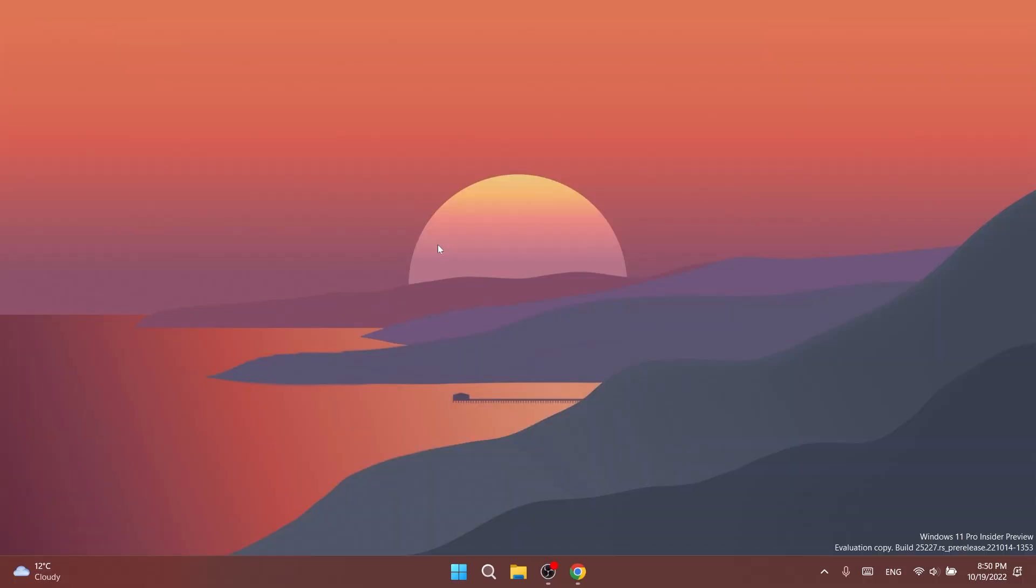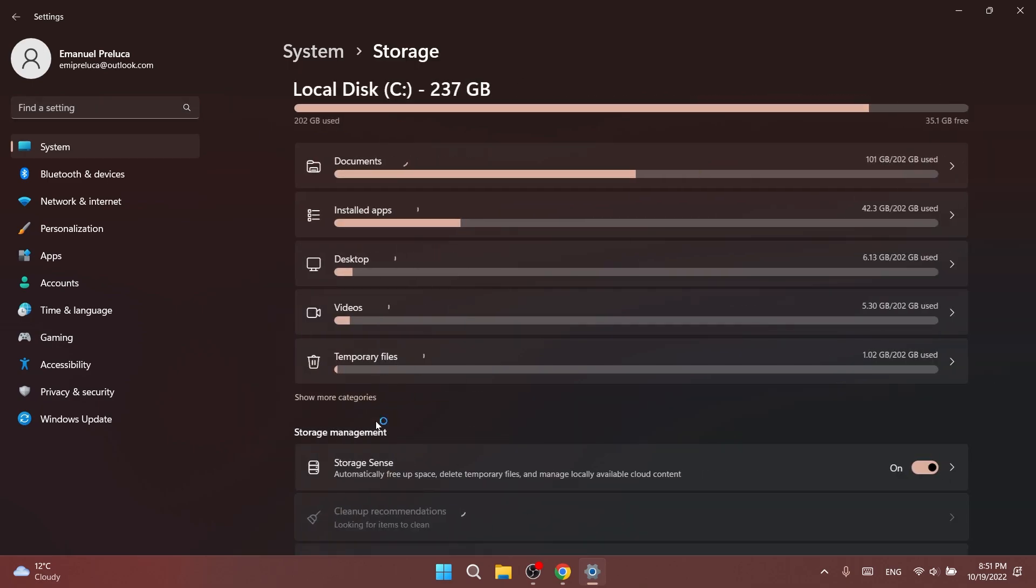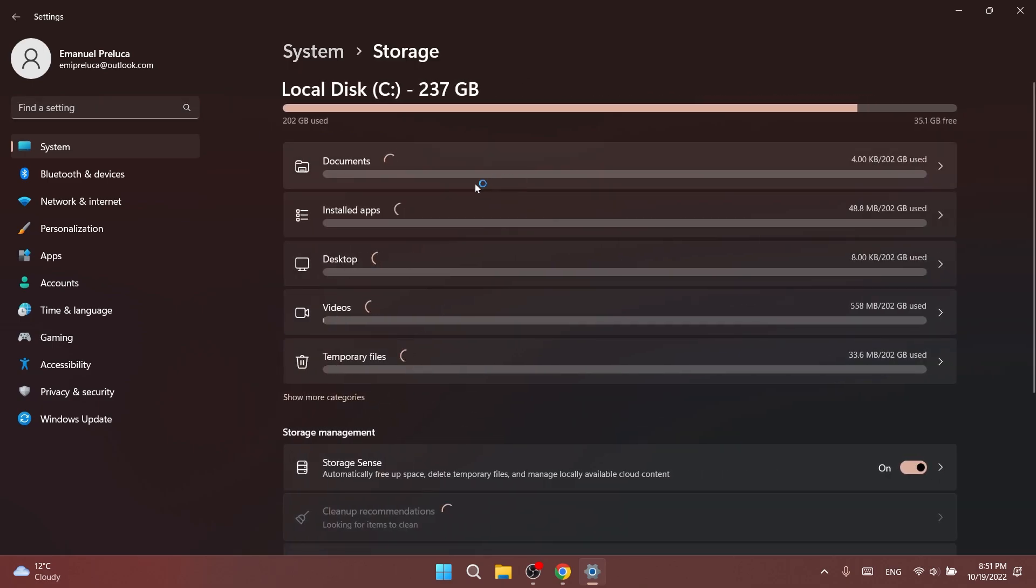We also have some changes regarding input and voice typing. You can check more info about those in the article below in the video's description. We also have some changes into the settings app, so for example in the system section, then storage, and then disks and volumes.